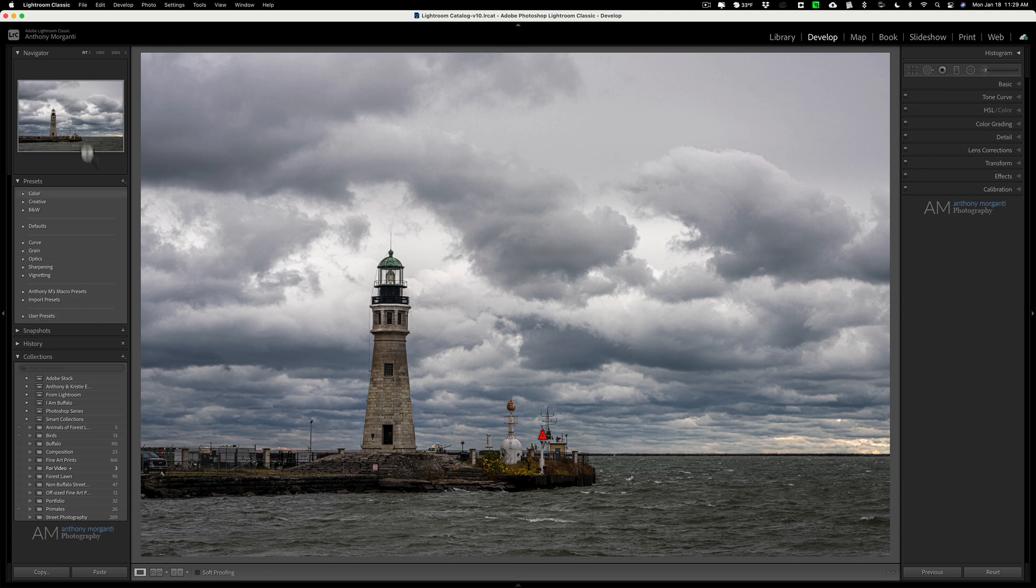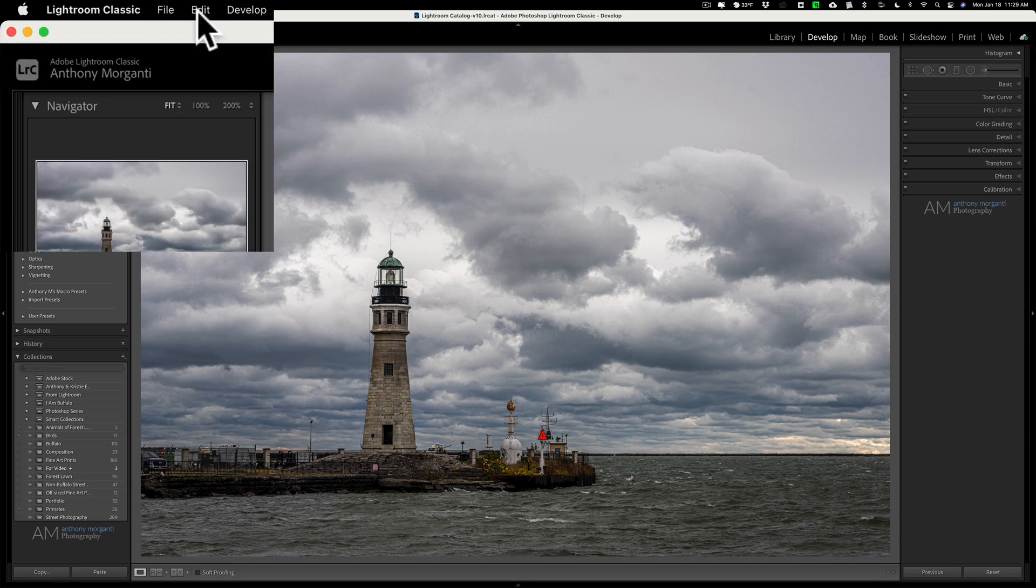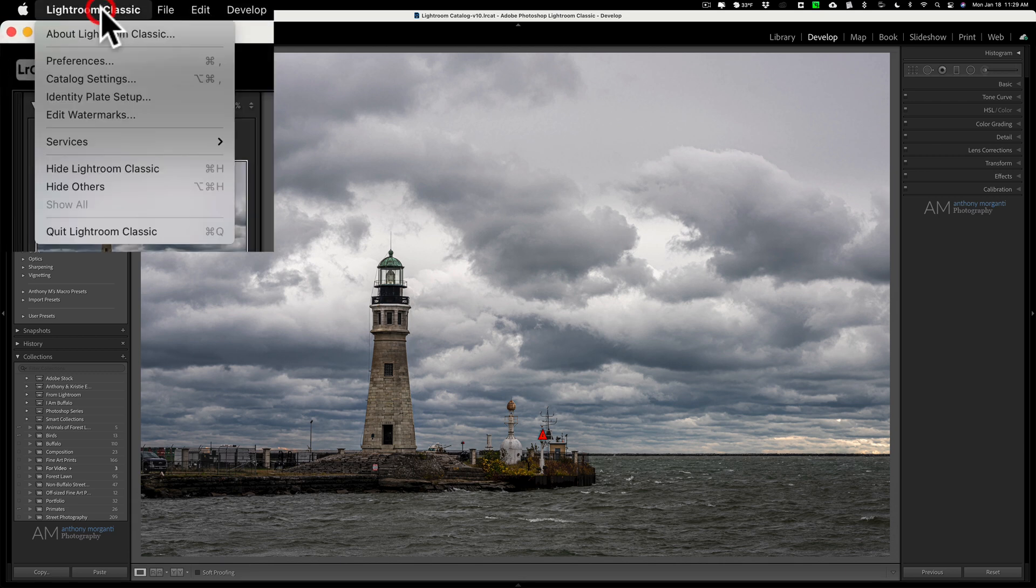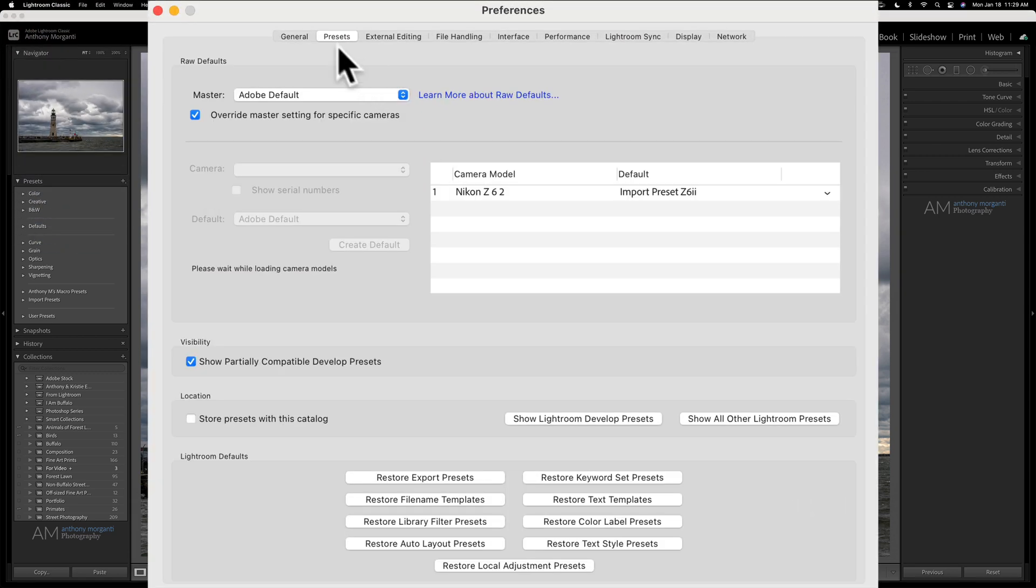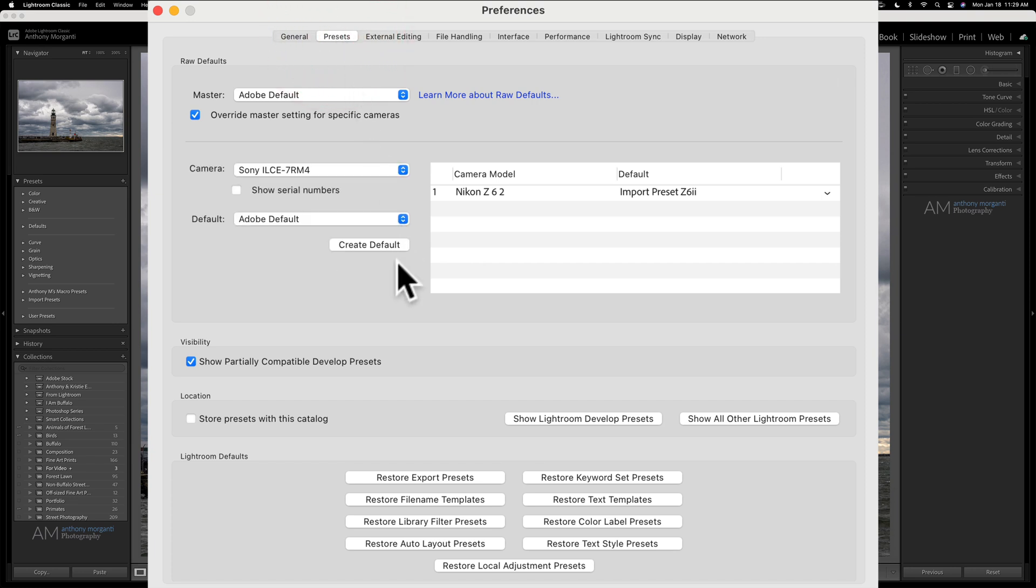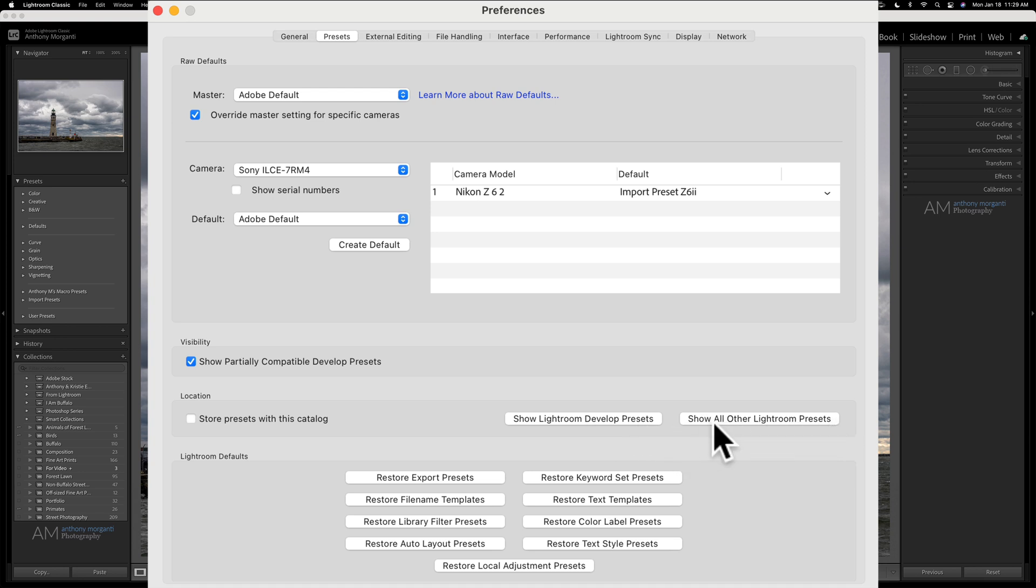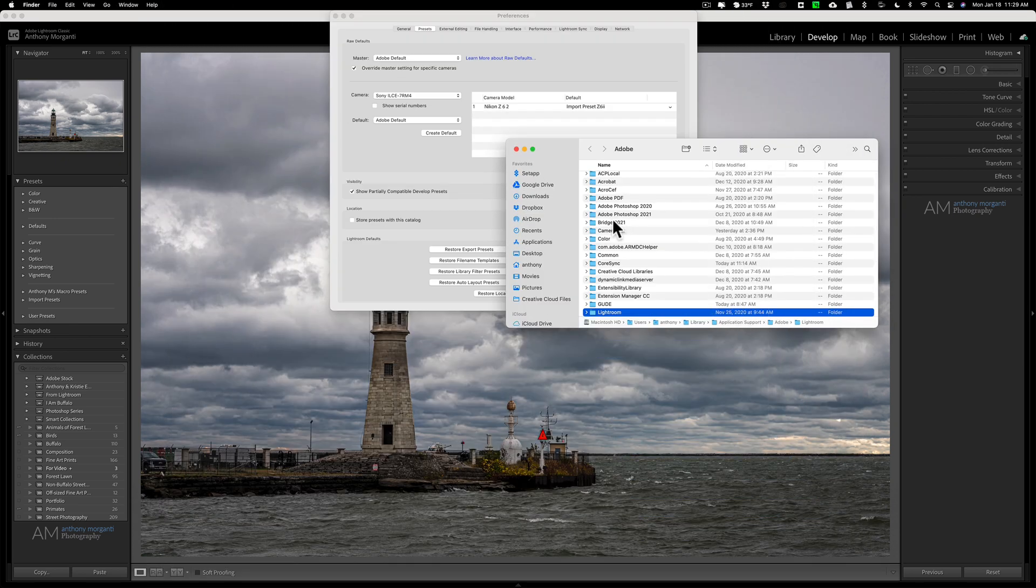Go up to Lightroom Classic on a Mac, Edit on a PC, and down to Preferences. From Preferences, go to the second tab from the left, Presets. Then you have two buttons here, Show Lightroom Develop Presets and Show All Other Lightroom Presets. What you want to click on is the second one, Show All Other Lightroom Presets.